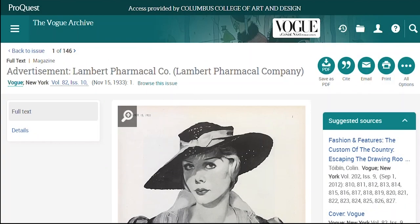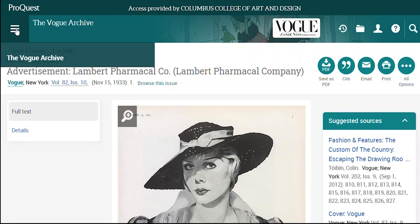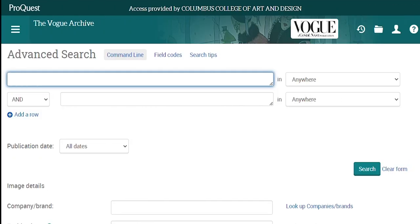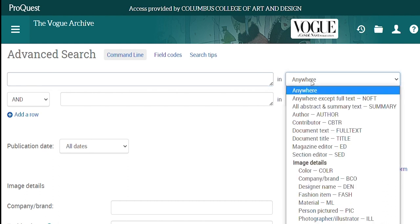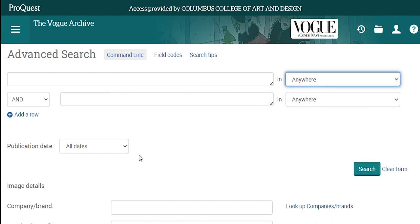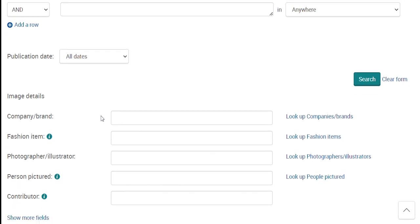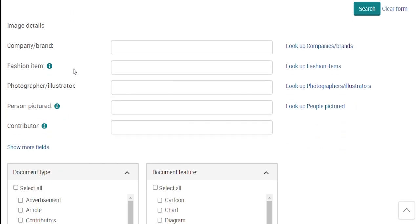Let's do another search. I'll click on Advanced Search since it gives us more options. At the top are boxes for search terms, a limiter for publication date, and below that you can search for company or brand, fashion item, photographer or illustrator, and persons pictured.